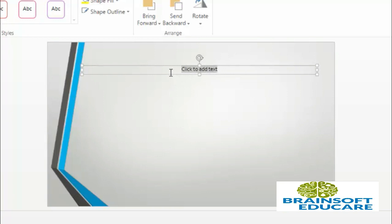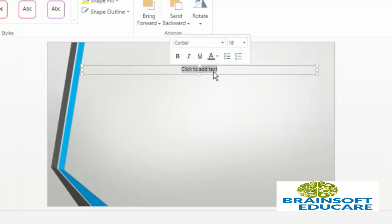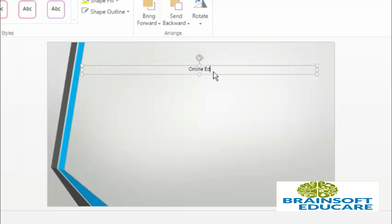If you want to add text to your text box, click to add text and start writing it. I am writing 'online education' and I am increasing its size.